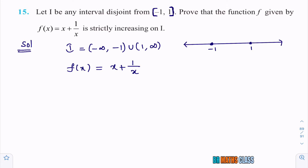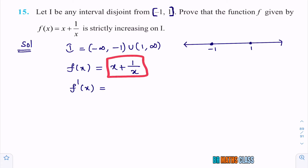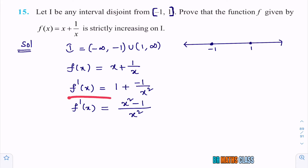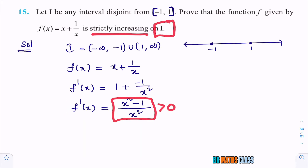Now differentiate this. f'(x) — that means the derivative of this — is the derivative of x plus the derivative of 1/x. Derivative of x is 1, plus derivative of 1/x. The derivative of 1/x is minus 1 divided by x squared. If I simplify this, I get x squared in the denominator, and in the numerator, x squared minus 1. So I got f'(x) equal to (x² − 1)/x².